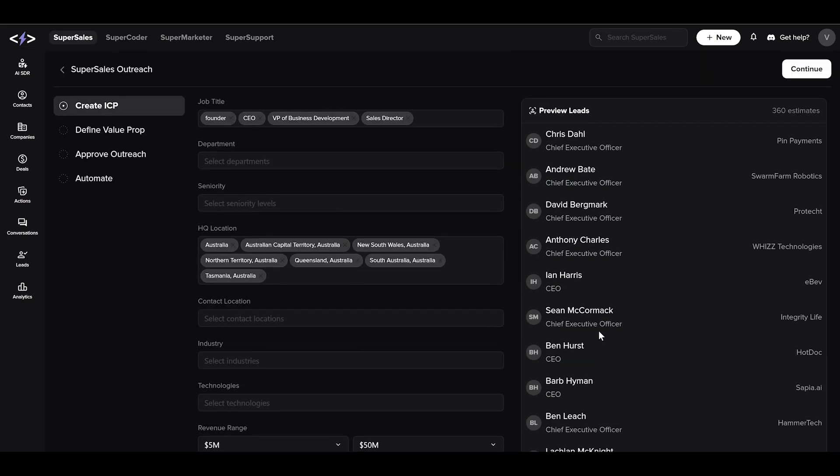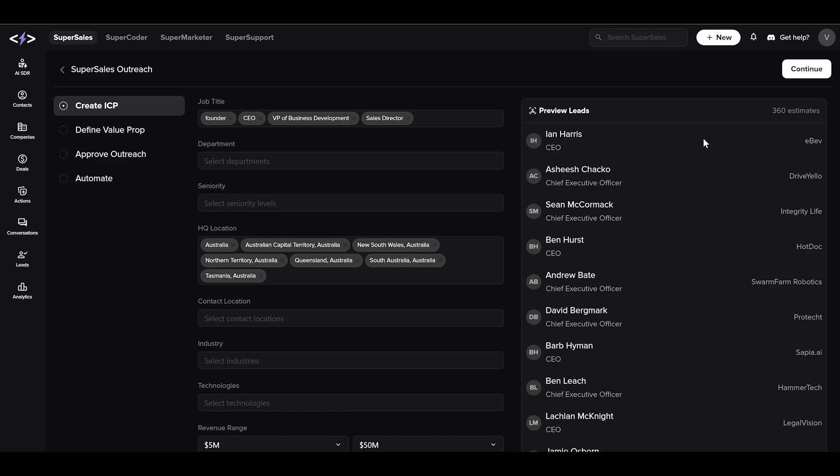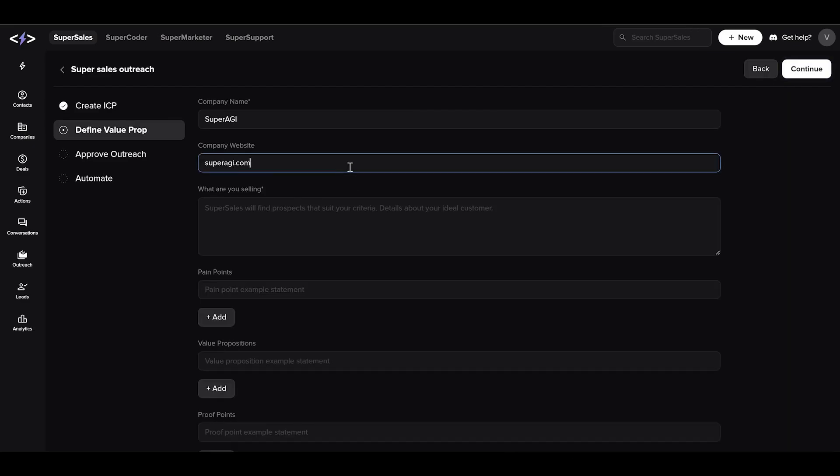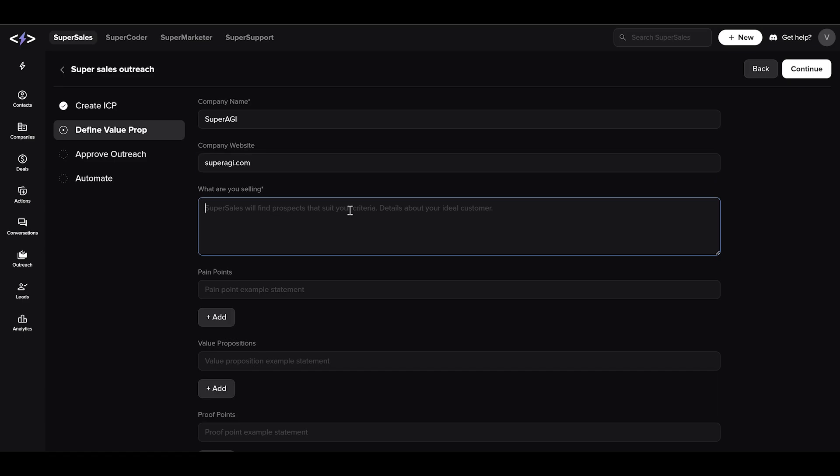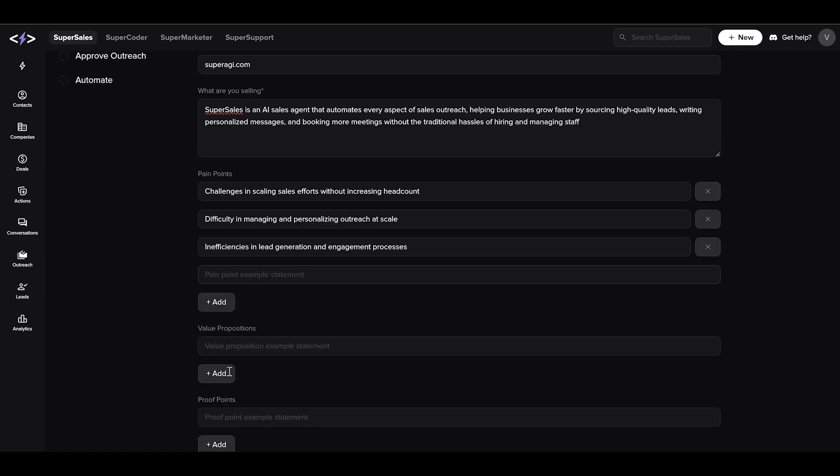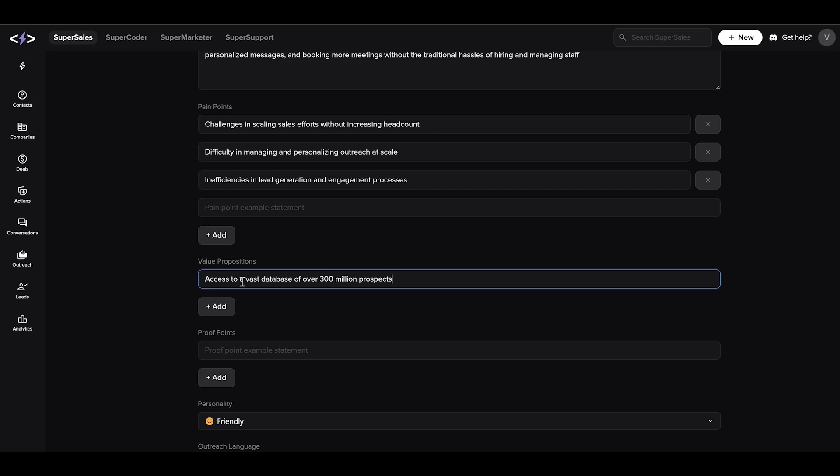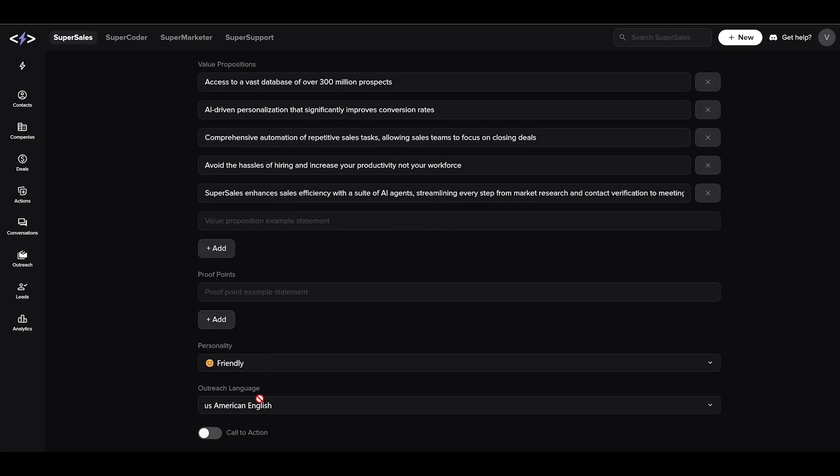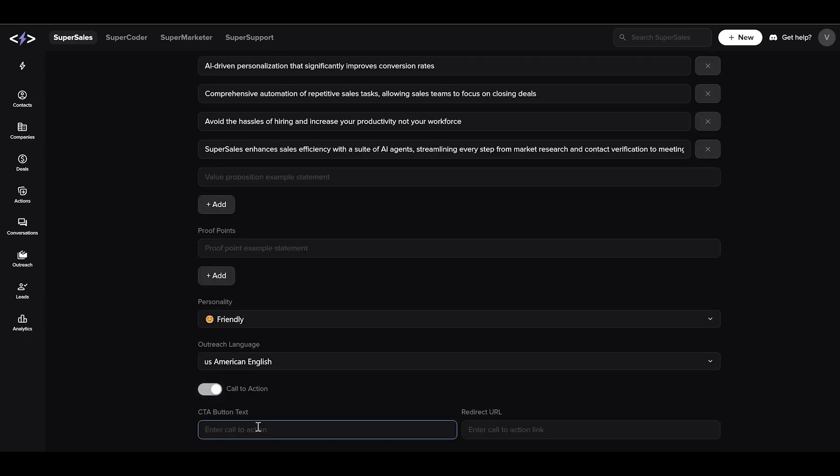To define the value proposition, fill in the necessary information about your company which will be used while drafting the email campaigns. Include the pain points and value props, then select the tone and language, and add a CTA button. Let's say book a meeting with the respective calendar link.